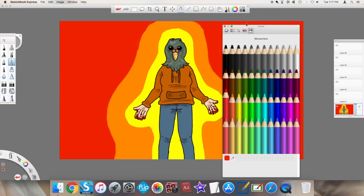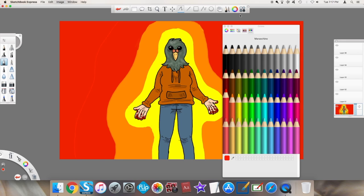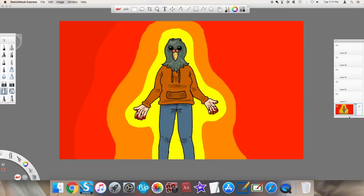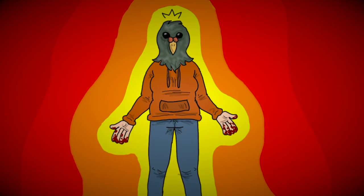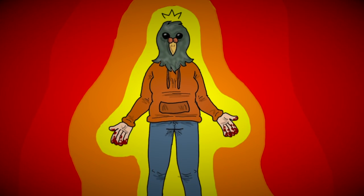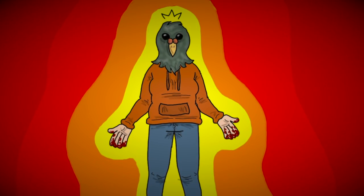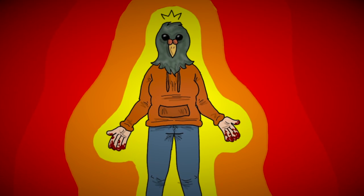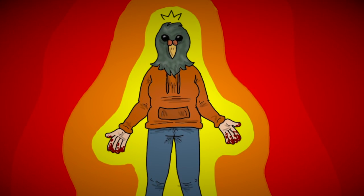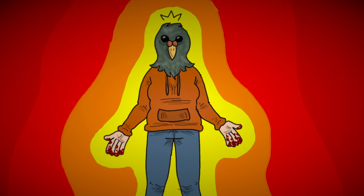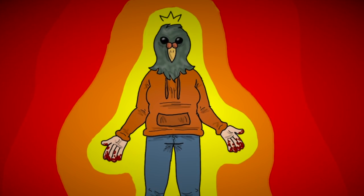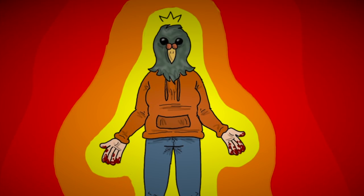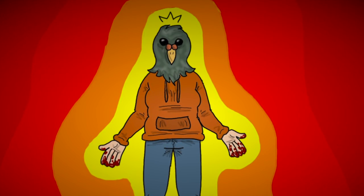And I heard a voice in the midst of the four beasts. And I looked and behold, a pale horse. And his name that sat on him was death. And hell followed with him.